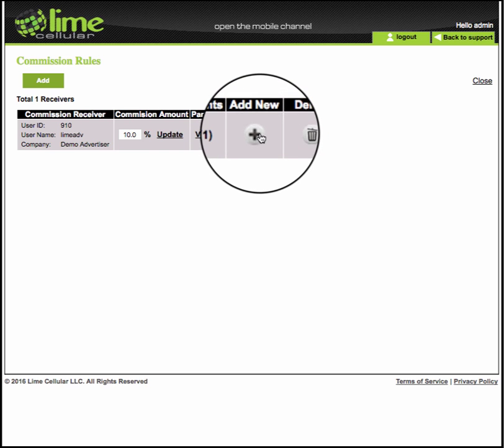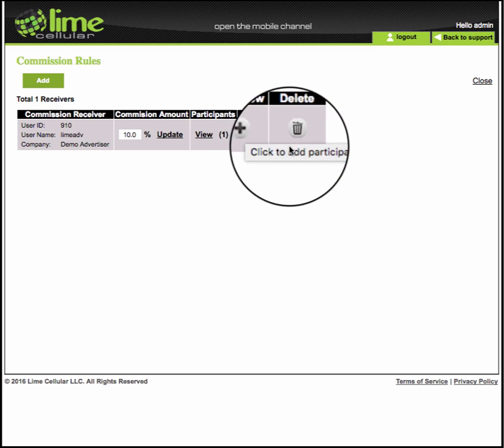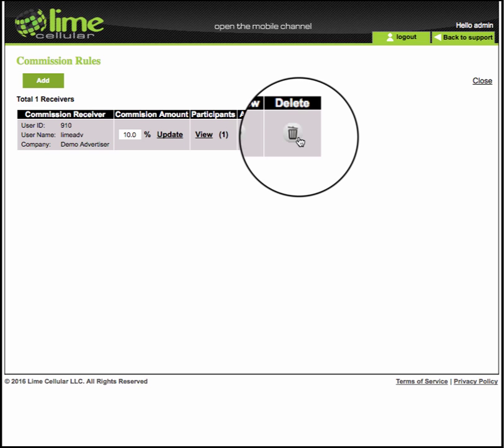To add a new participant to a Commission Rule, click here. And to delete a Commission Rule entirely, click here.